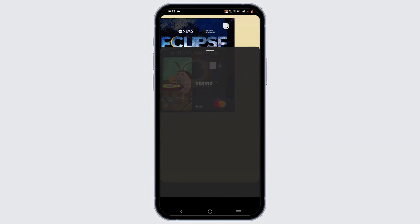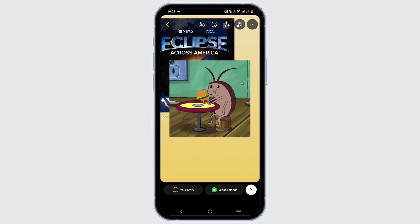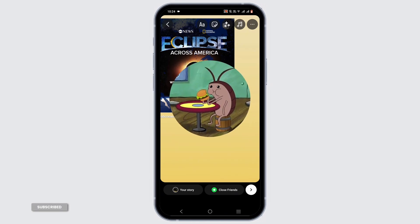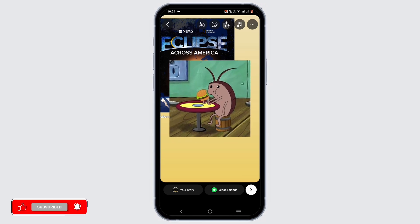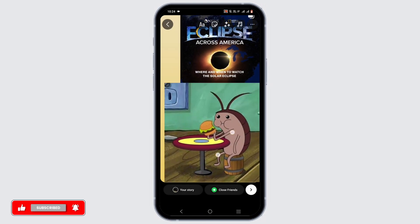Select the media that you want to post as the background of your story. For this example, I've selected this one. Tap on it and select a shape to place it as a background — you can select rectangle or square.